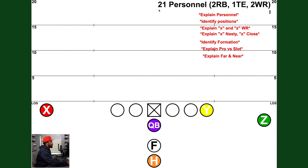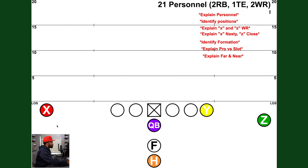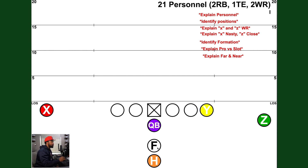The first number is the number of backs — fullback, halfback — we got two backs. The second number is the number of tight ends in the game; we got one tight end, that's three guys. So to have our five eligible, we've got two wide receivers. When you hear 21 personnel, you know there are two backs, one tight end, and two wide receivers. This will carry over when you hear 12 personnel, 11 personnel, 10 personnel — we'll get into those later.